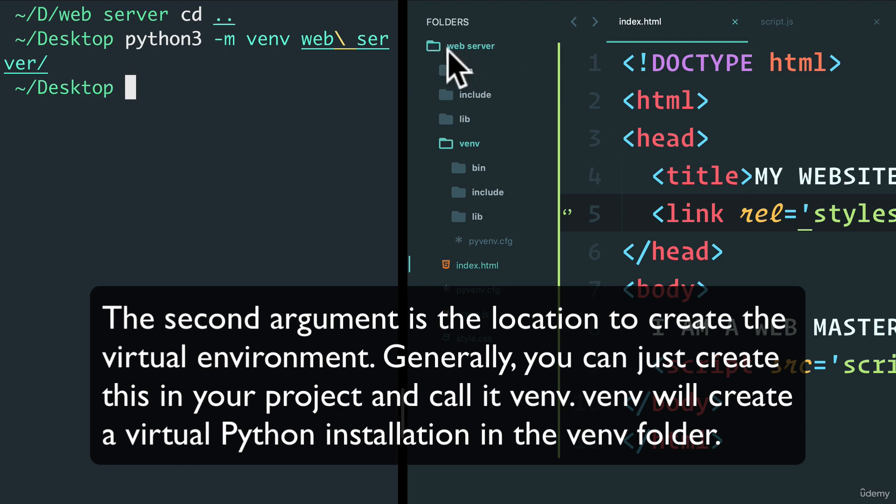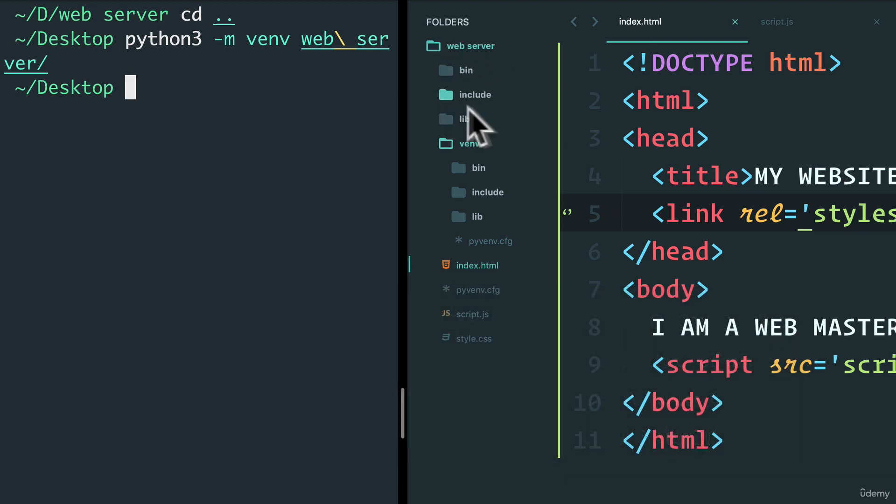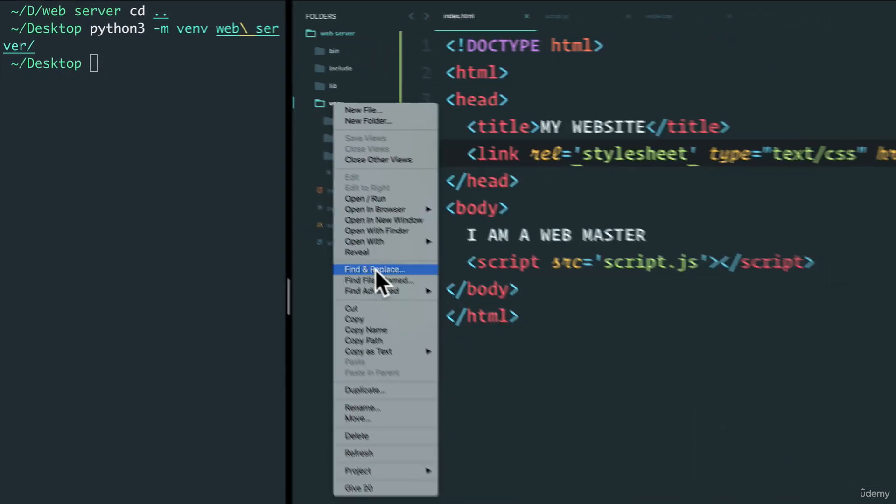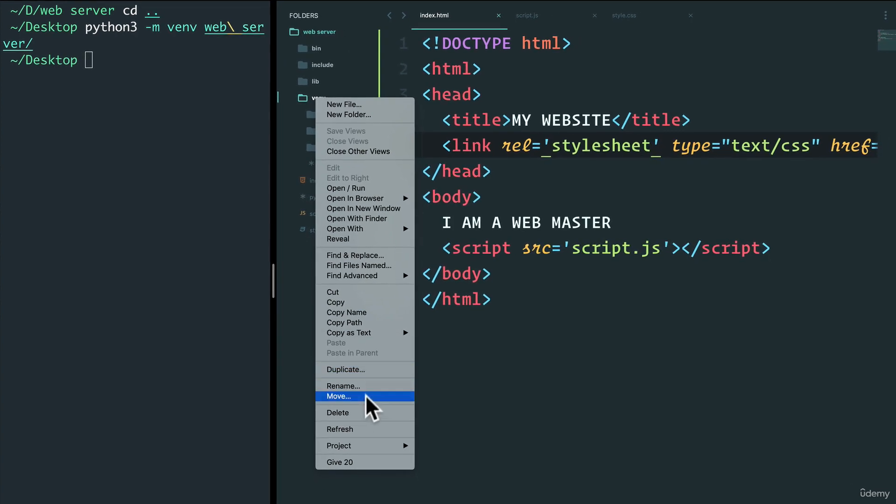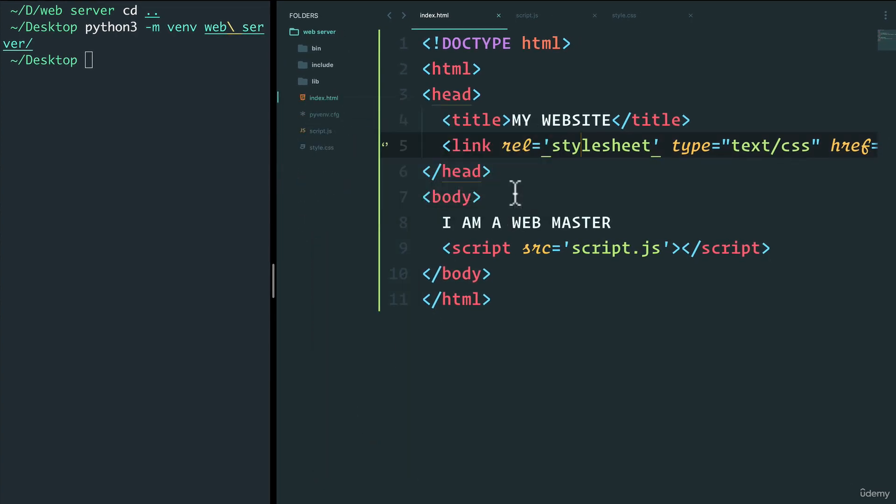the web server now becomes the virtual environment, because we already have the folder built. So we don't want a new folder called virtual environment, we can just delete that. And instead have the virtual environment right over here.